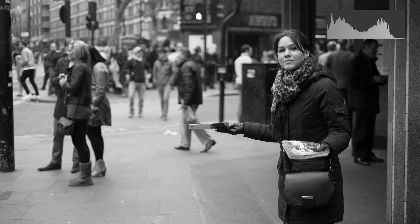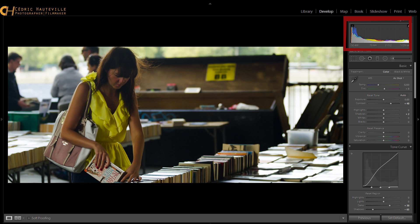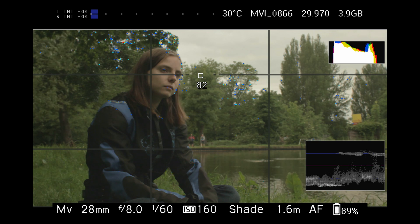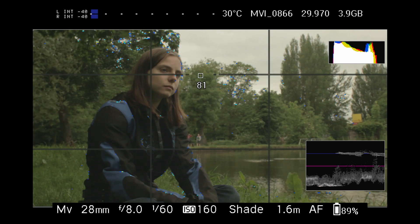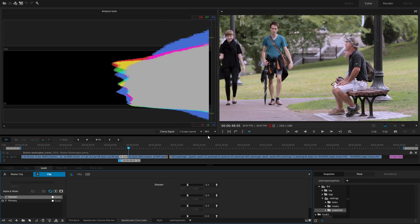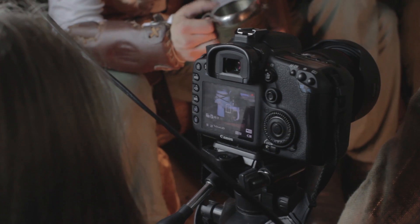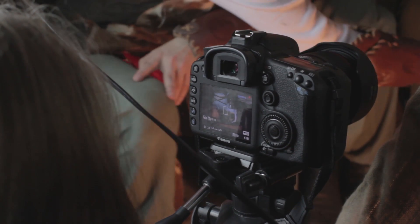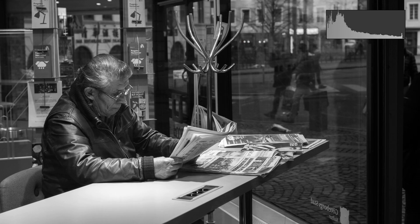Today we're going to talk about histograms. Well known by still photographers, histograms are the filmmakers' best friend, both on set and in post-production, but they are often overlooked by DSLR shooters.